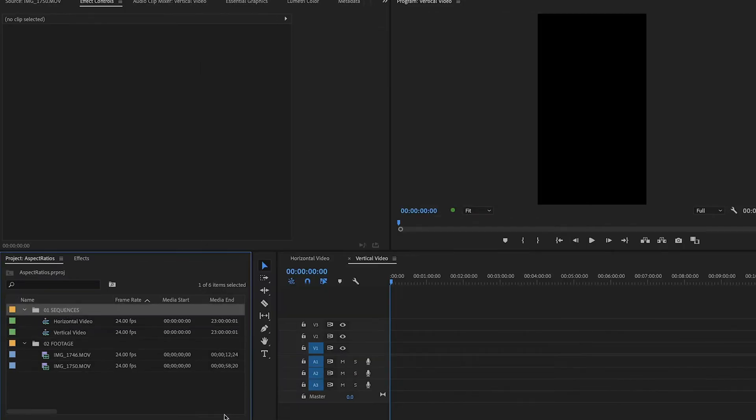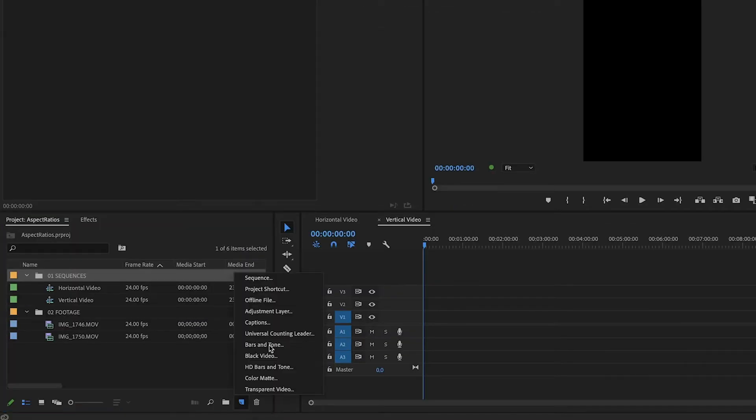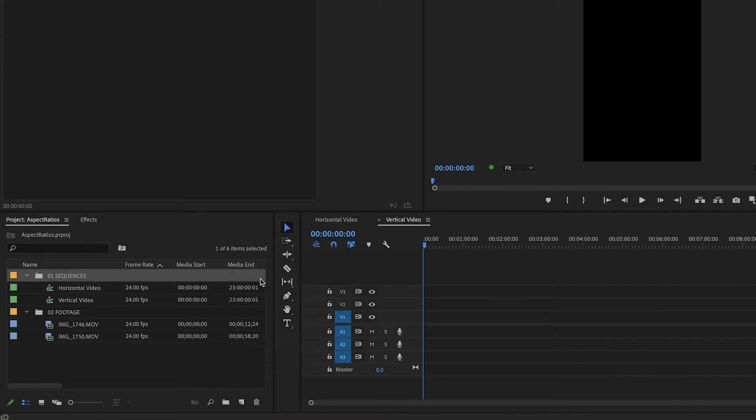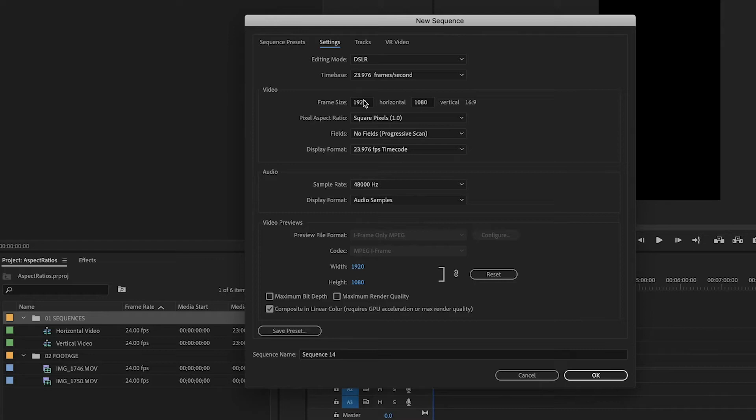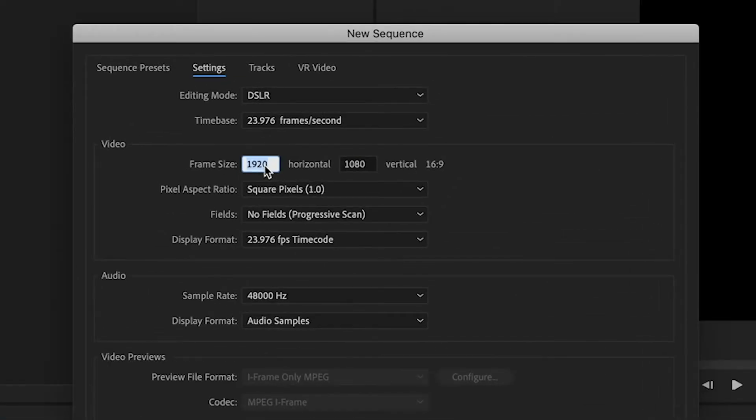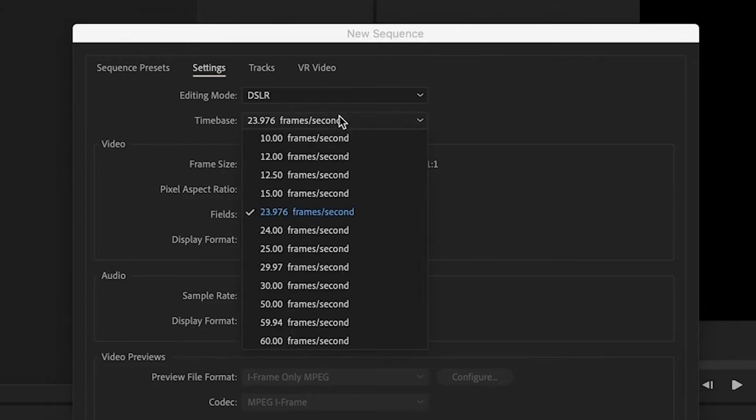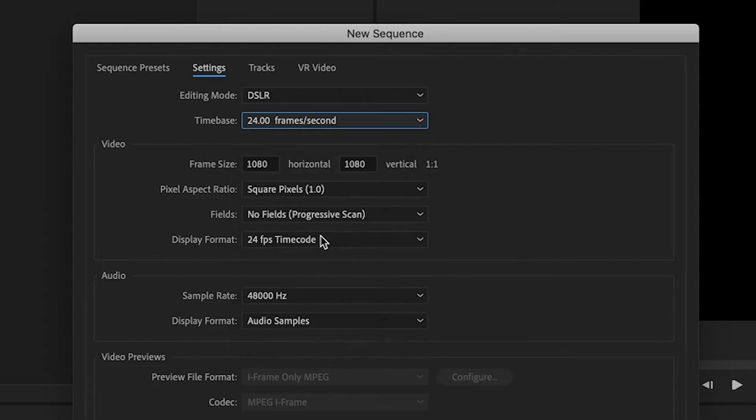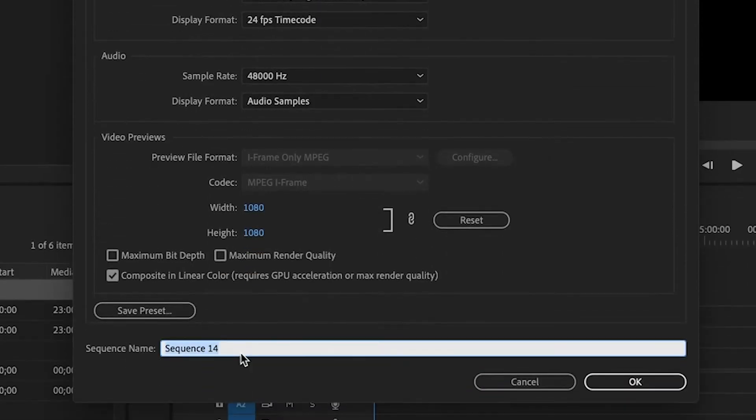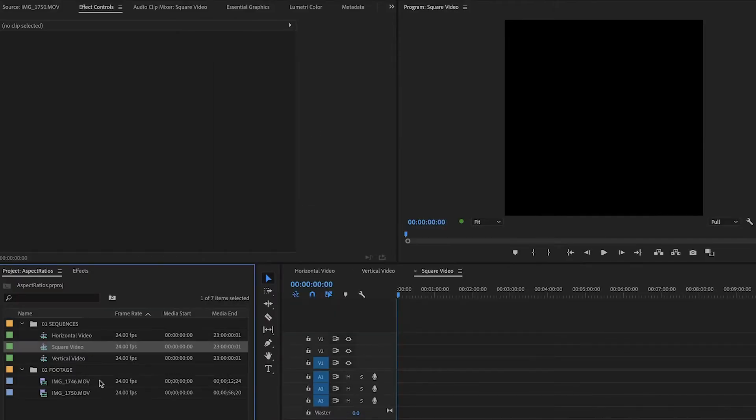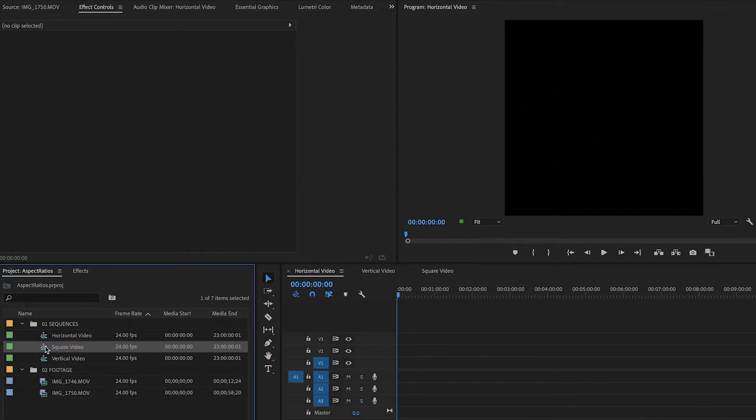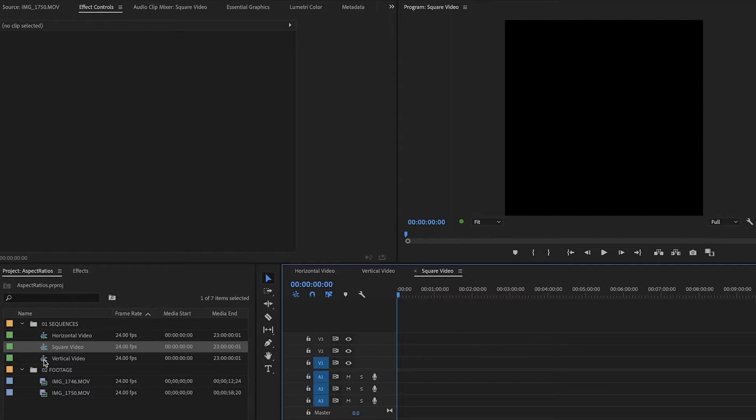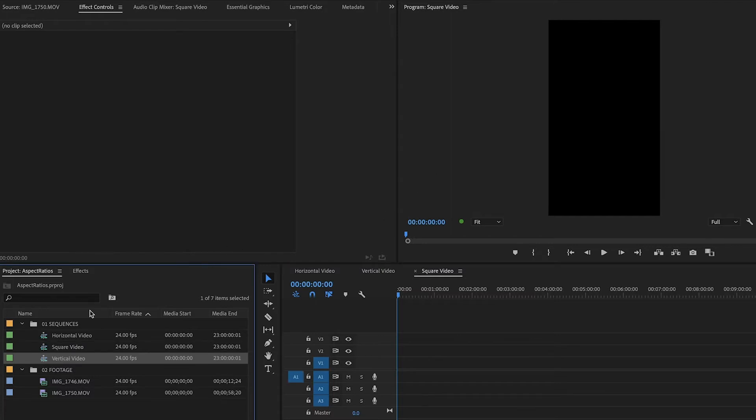And finally, let's create the square sequence. So same thing here, Sequence or Command N. Let's go under Settings. And for this one, we are going to make it 1080 by 1080. So that is a one to one ratio. And once again, we'll change this to 24 frames per second. And click here, we'll do Square Video. So with that, we have created all of the different sequences that you might need. So we have horizontal video, and you can see the black square there. There's that, the square one, and the vertical one.